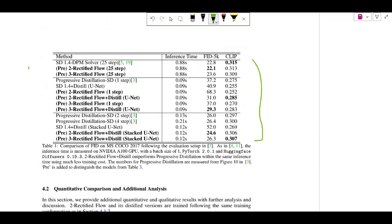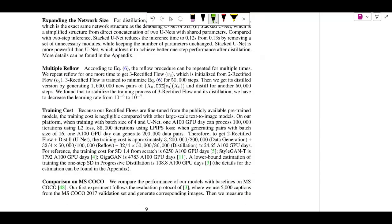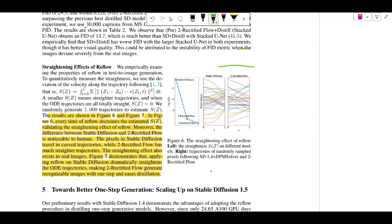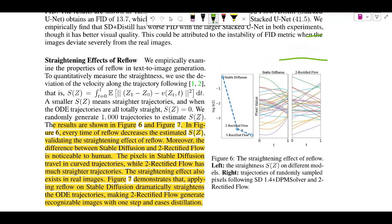They compare against progressive distillation and other distillation methods, claiming their method performs best. They also measure the straightening effect of Reflow using a straightness metric — lower values are better. Stable Diffusion starts with highly curved trajectories, but after even two Reflow steps the trajectories straighten significantly, and after three they straighten even more.